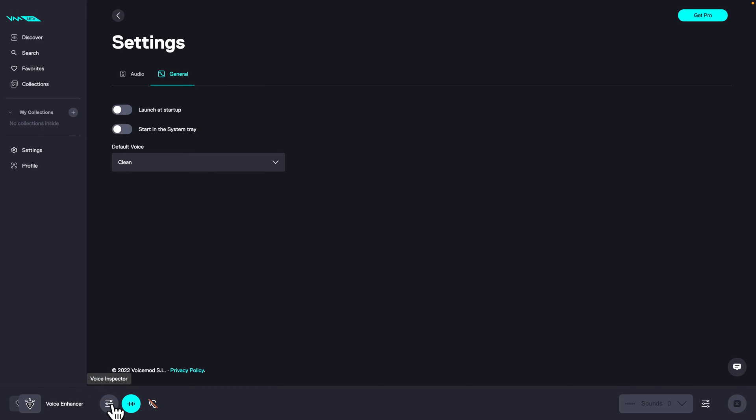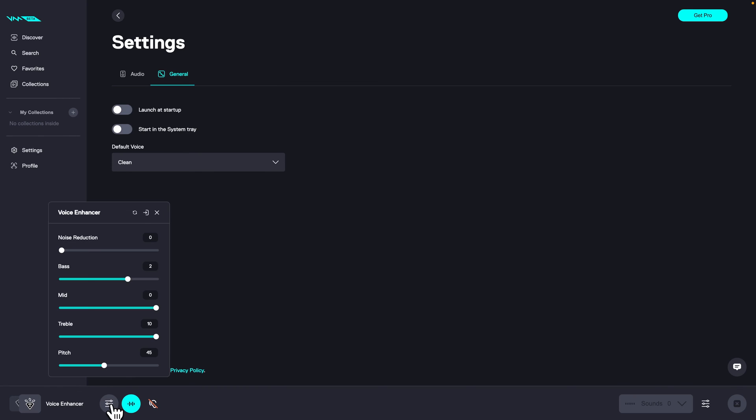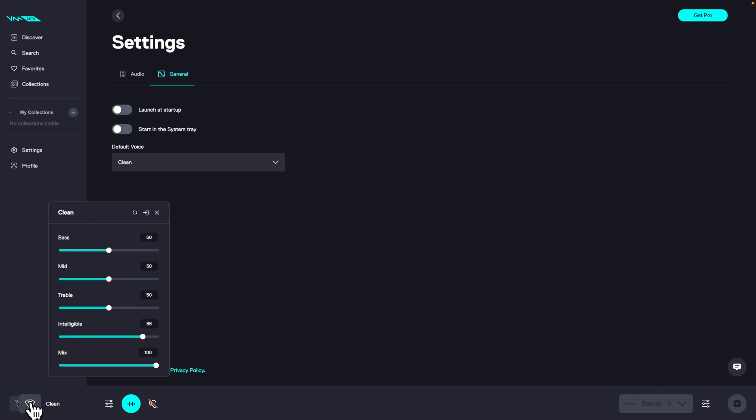On the right you have voice inspector and here you can change the settings of your current voice effect. So let's say I change the effect, then you can see I have different settings as well.